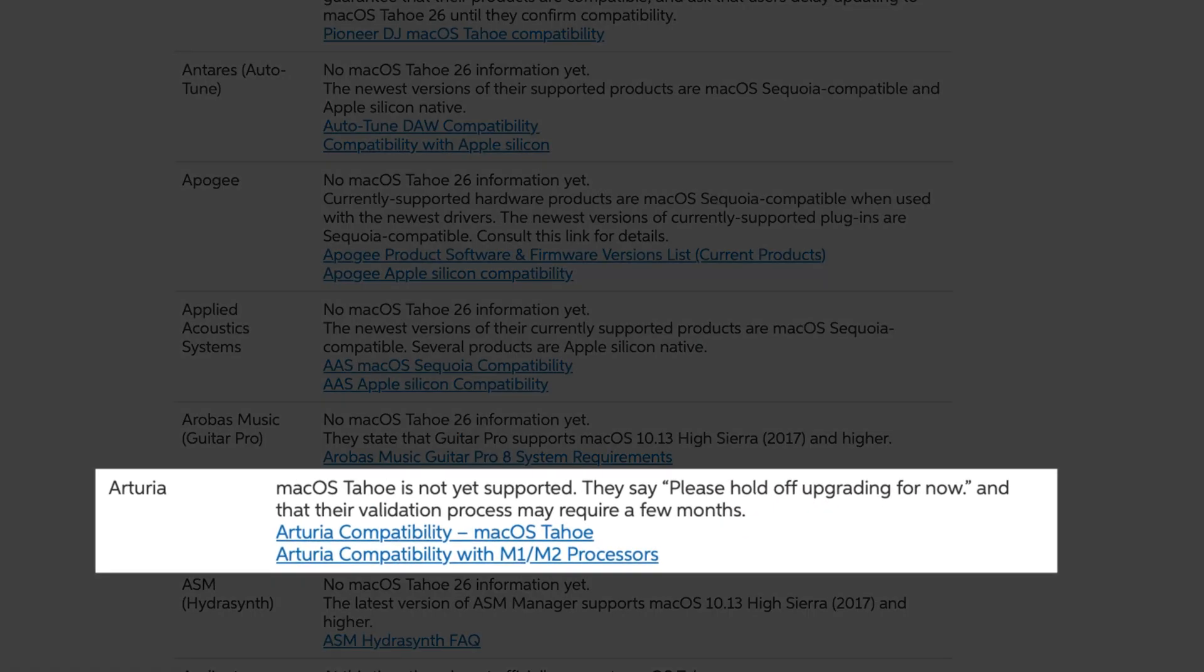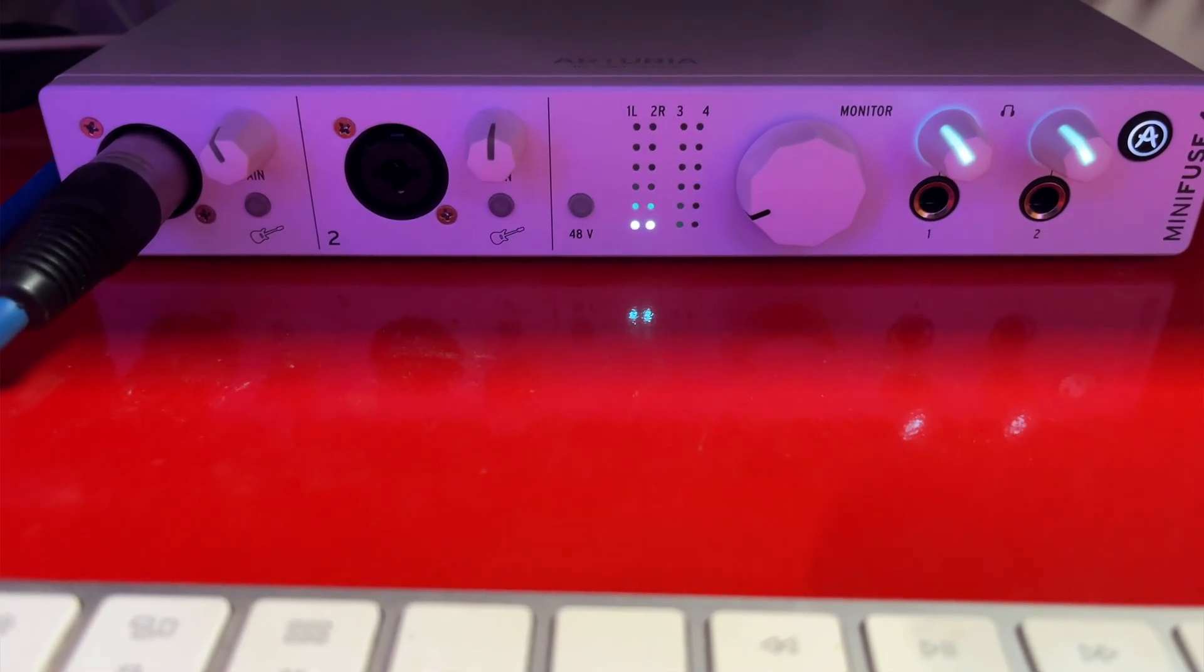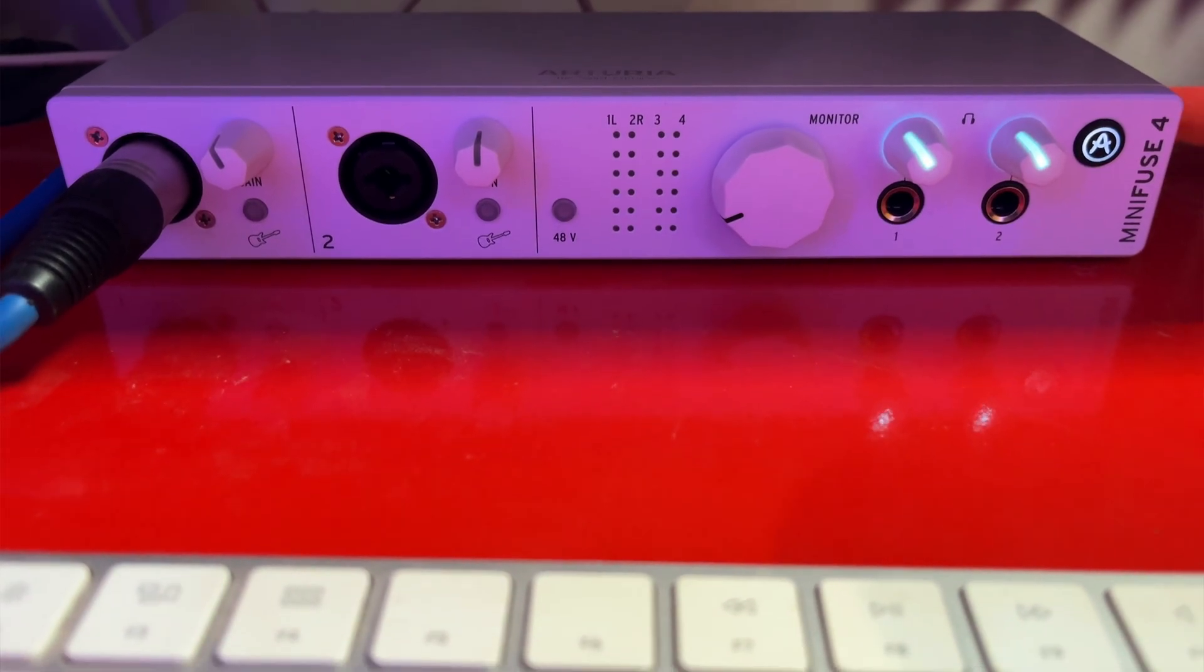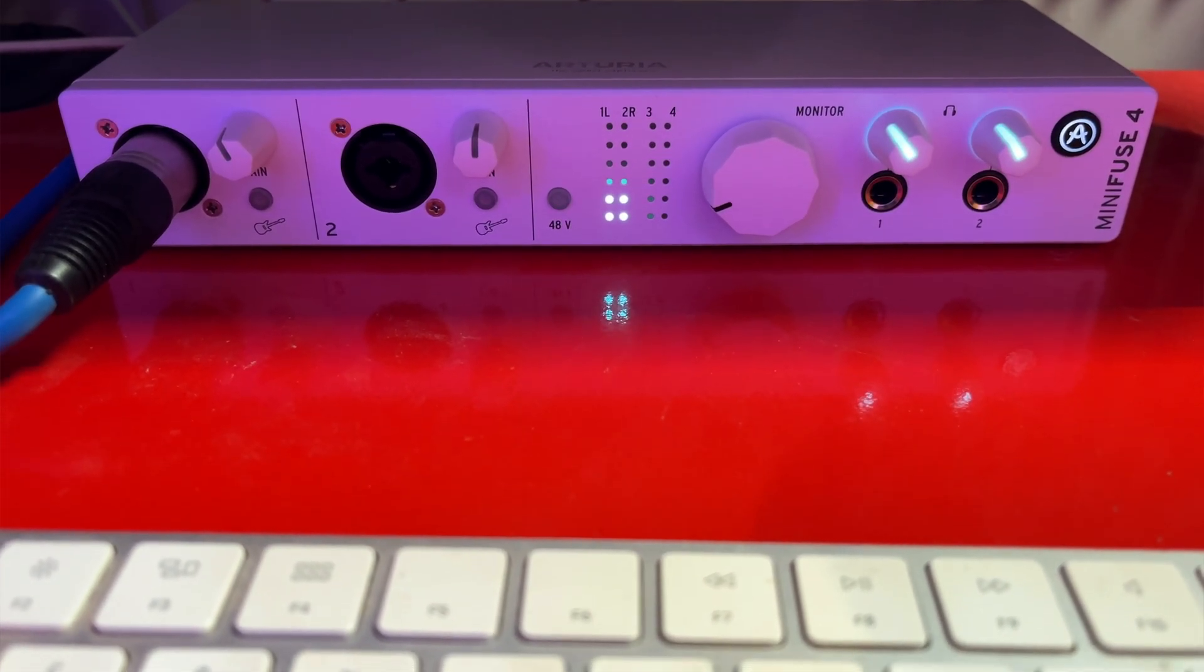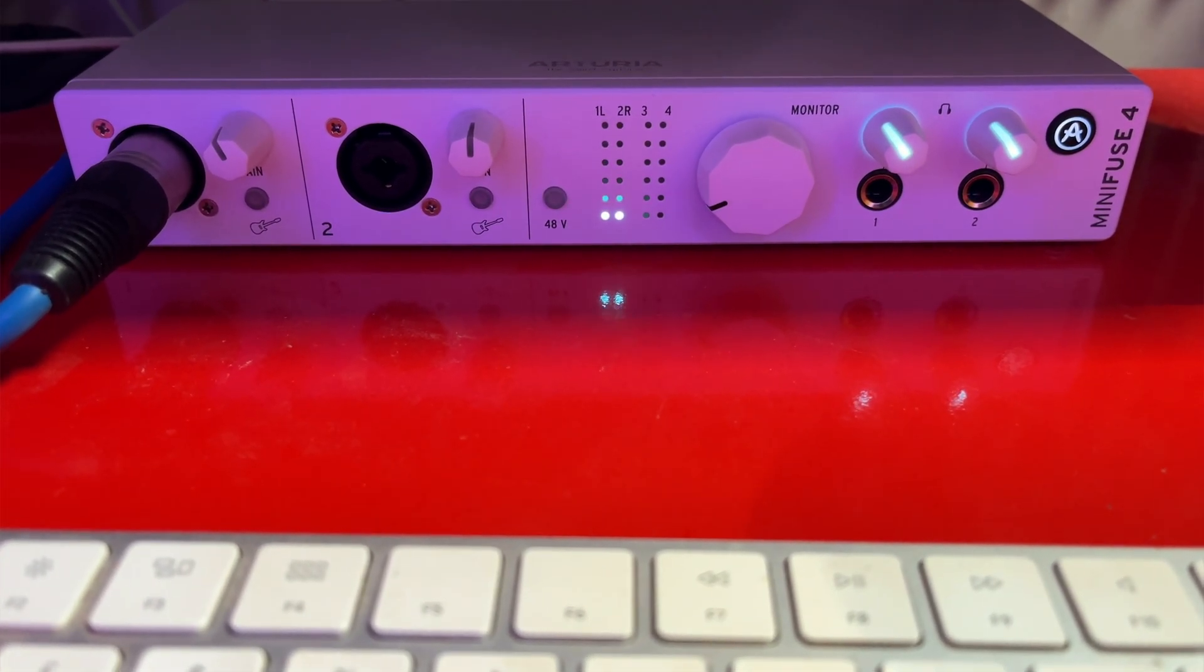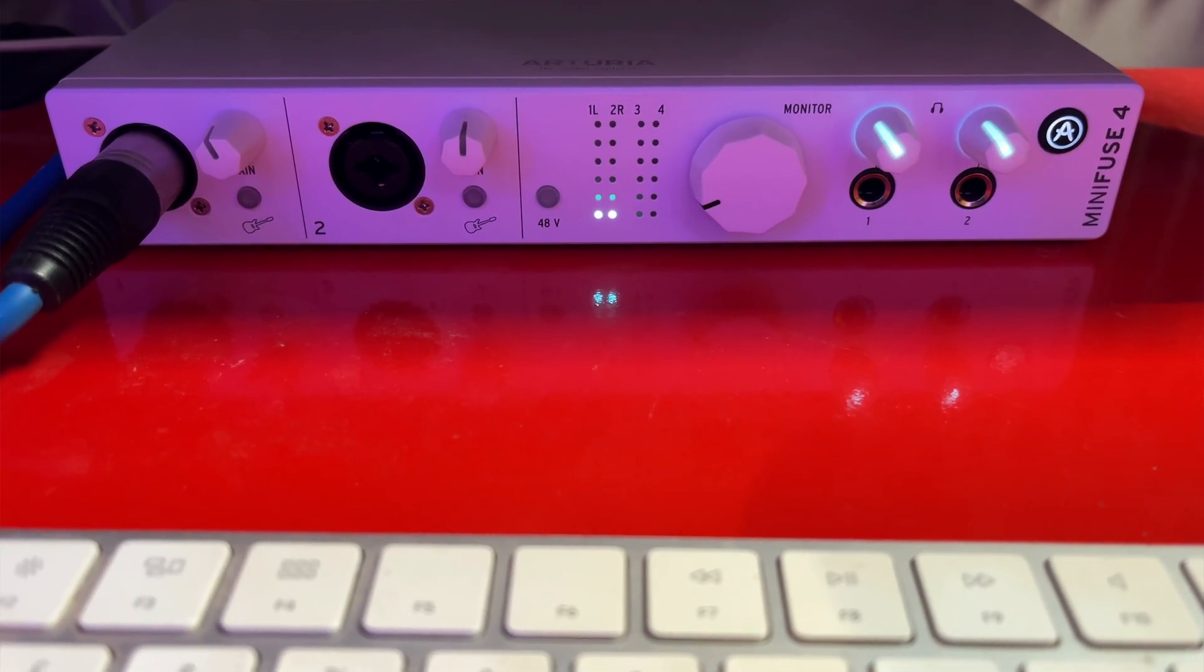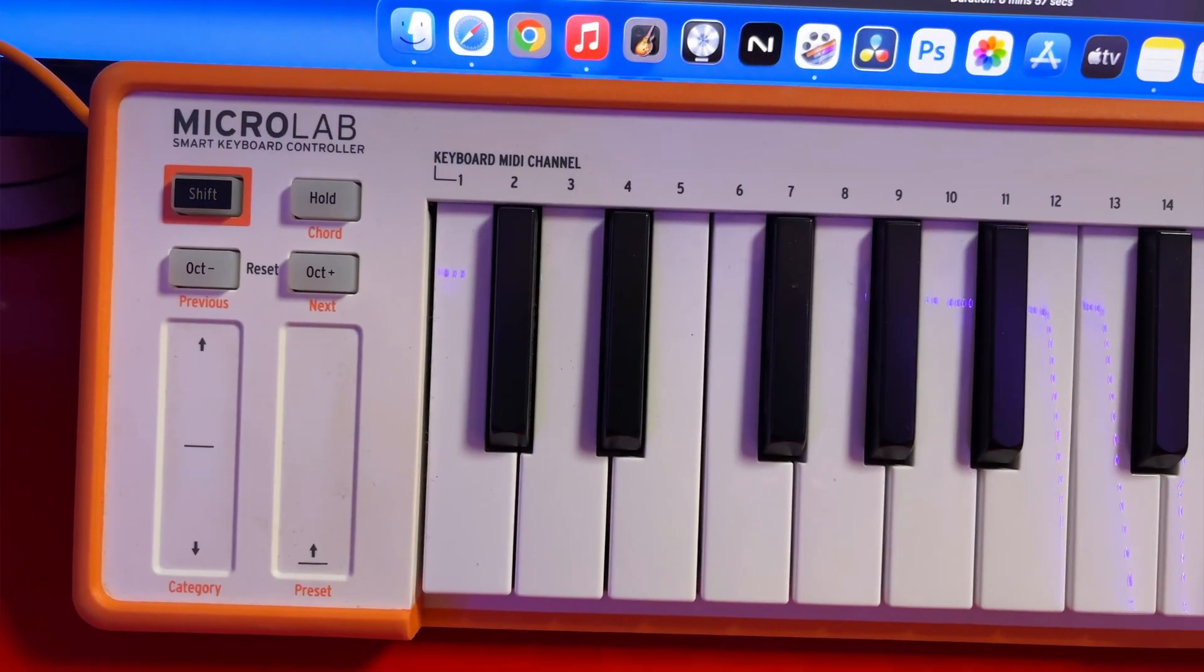Arturia also state that macOS 26 Tahoe is not currently supported. Now I'm recording the voiceover for this video with an Arturia Mini Fuse 4 and comedy Scottish accent aside, everything sounds as it should and I can access the Arturia Control Center program with no problems as well.